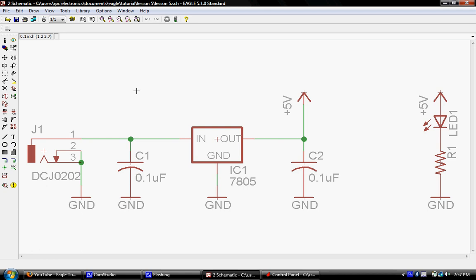The only thing really we need to add to this particular schematic is I would like to add a switch. And I find that in this particular case we're going to want to switch the control power to the regulator. We don't want the regulator constantly drawing power so we want to basically cut it off. And we'll actually add two parts to this schematic.